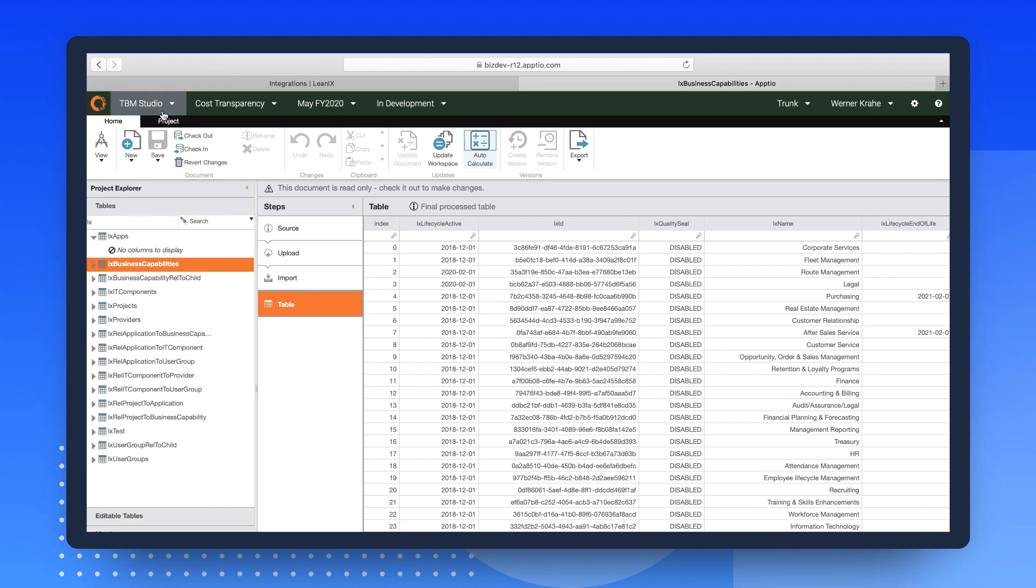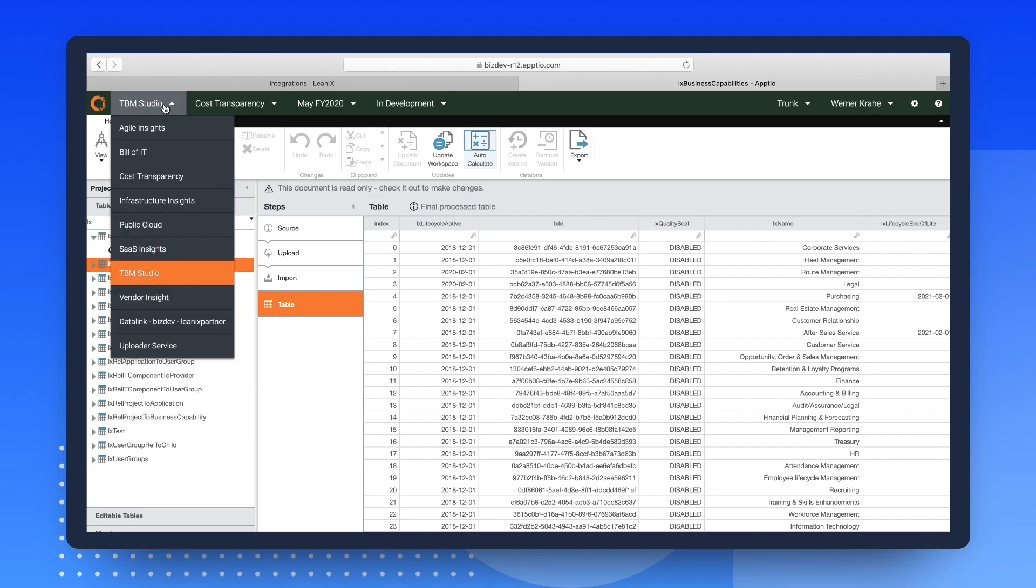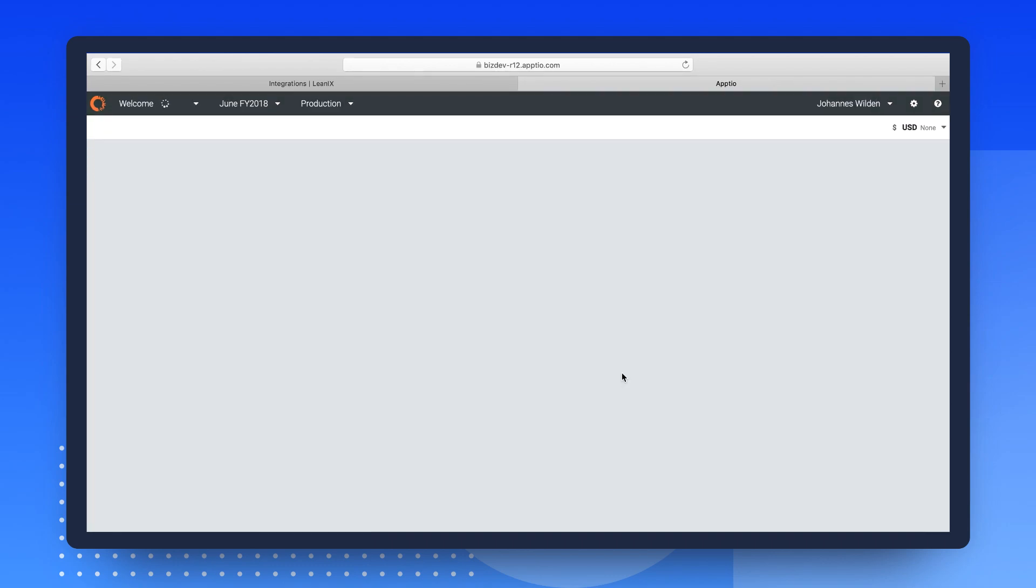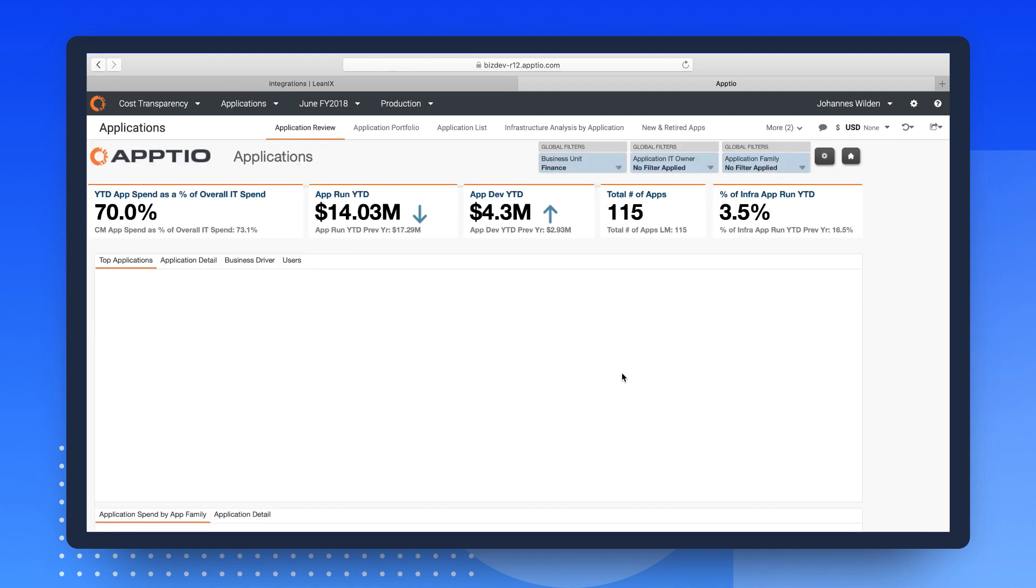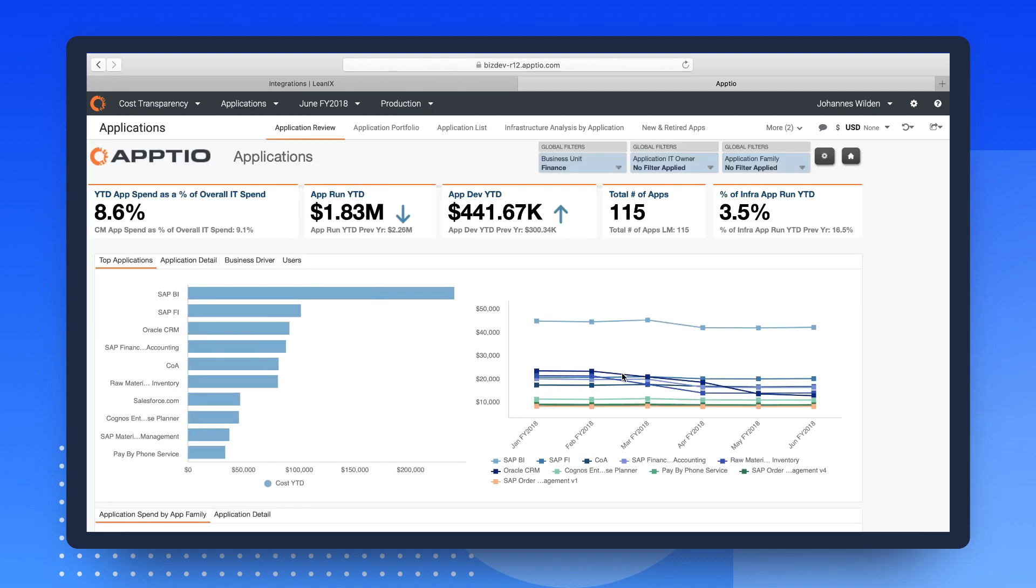Starting on the APTIO Cost Transparency dashboard for applications, you can switch to the LeanIX Enhanced App Review dashboard.